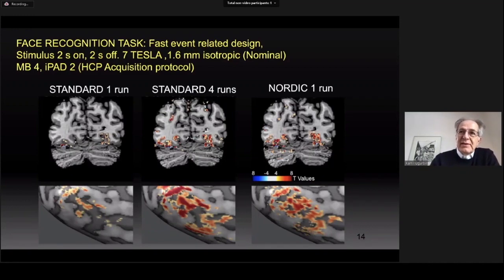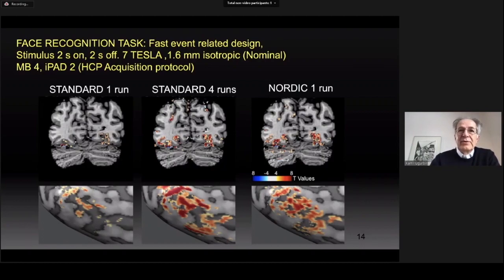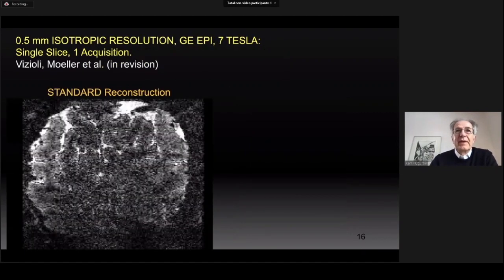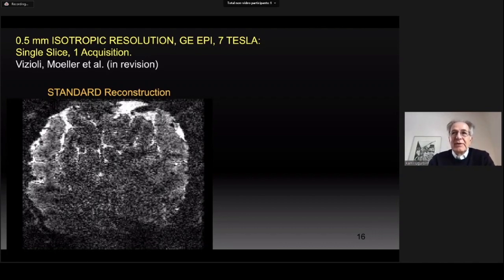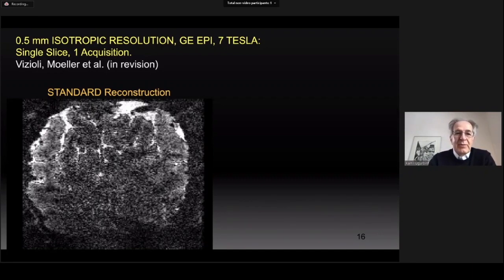But we are not interested in low resolution — rather at very high resolutions like 0.5 millimeter isotropic where thermal noise is dominant. Here is the 0.5 millimeter isotropic resolution data. The image shown is a single slice from an fMRI time series acquired using gradient echo EPI. The experiment used the same paradigm of target and surround visual stimulation. With standard reconstruction as shown on the left,